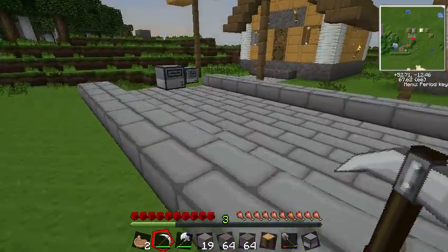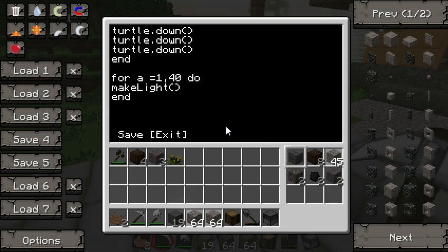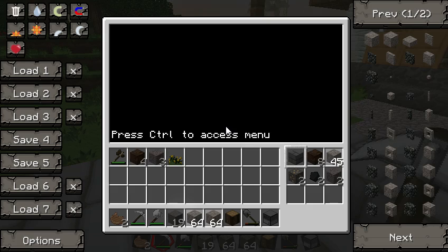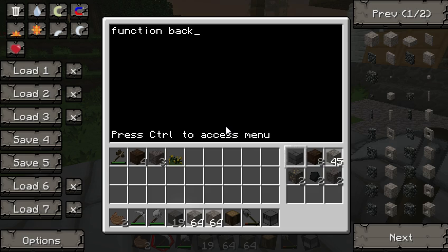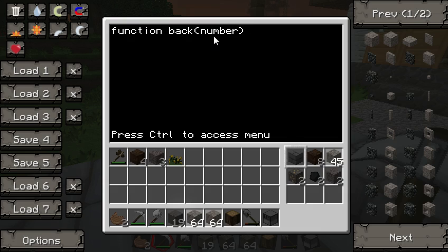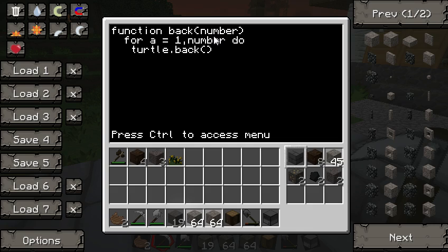Someone was asking in the comments if you can make a function like 'back'. So let's make a back function — 'edit back'. If you do turtle.back you'd think you could do turtle.back(4) and he'll go back four, but he won't. So let's make our own function: function back(number) — for a = 1, number do turtle.back() end — end. Now you can call back() and pass in a number.